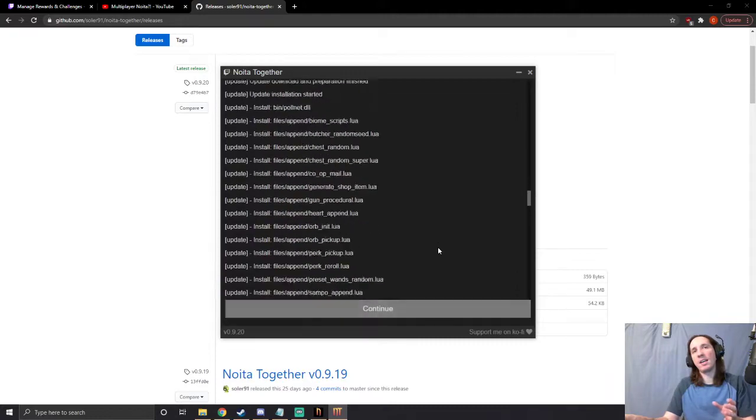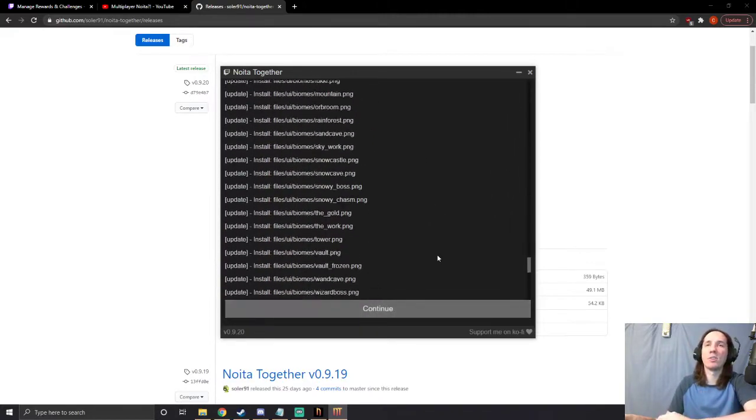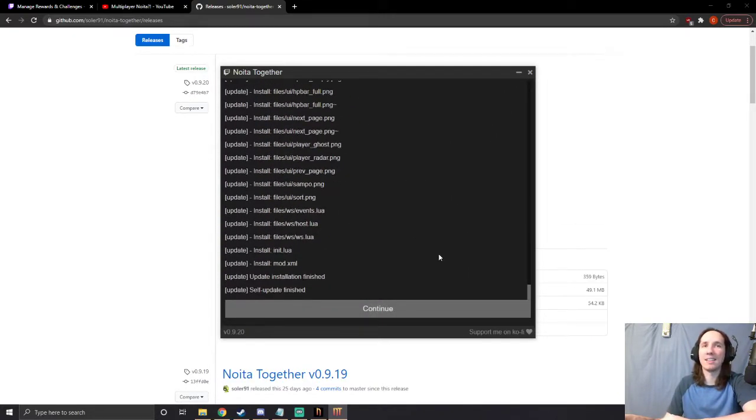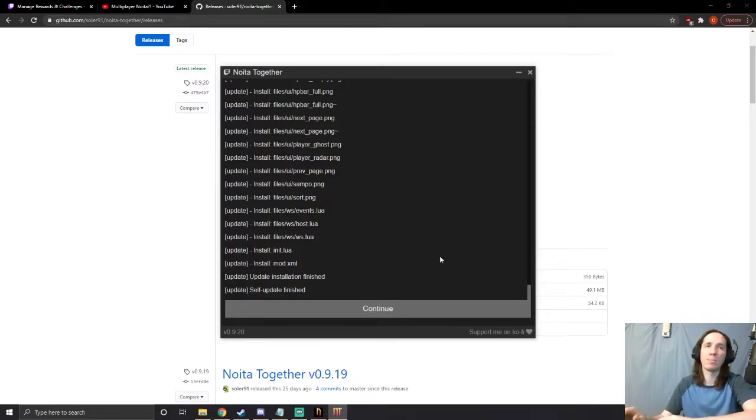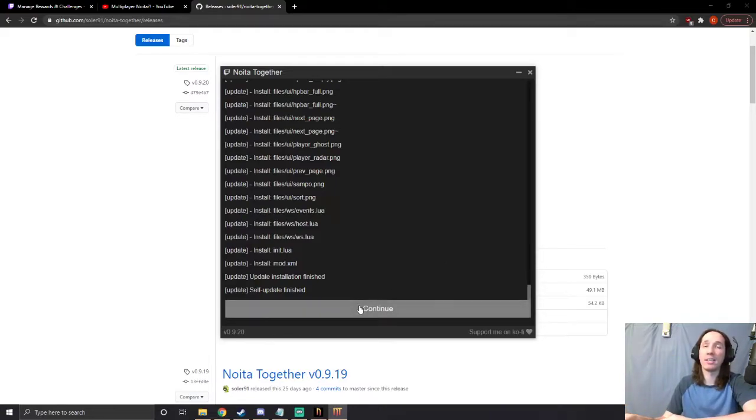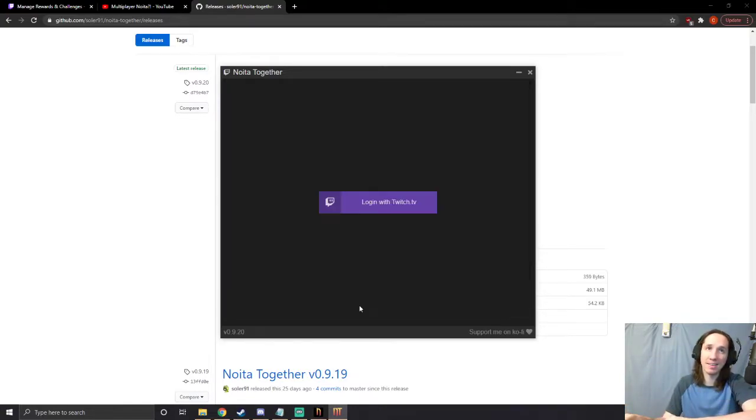This is an app that runs alongside the client, and the mod is actually running in Noita. So it's like two separate things running together.